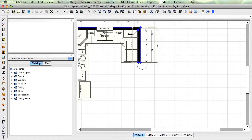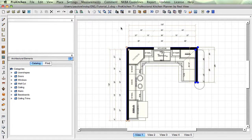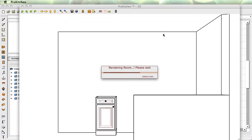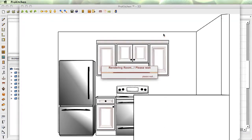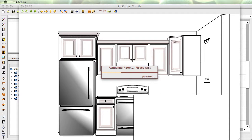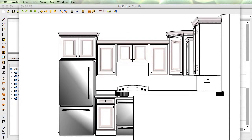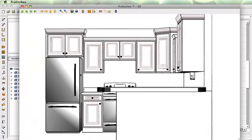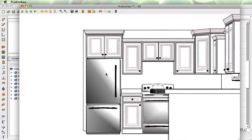Zoom to Fit is going to center up my design again. Isometric — isometric is 3D in black and white and gray scale. Same navigation: hold down your right mouse button and move it. Left mouse button, right mouse button — I have a hard time with those on my Mac.